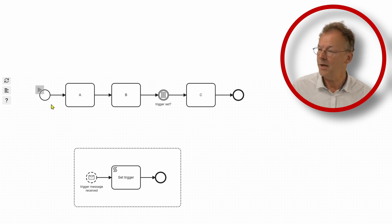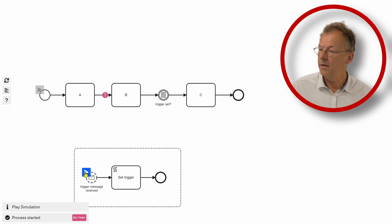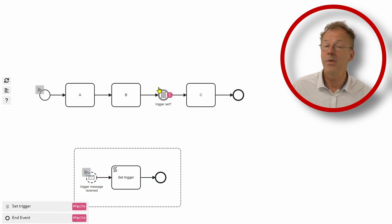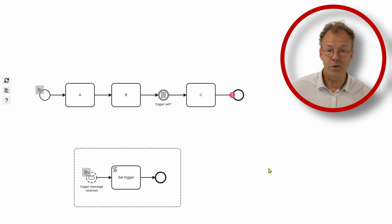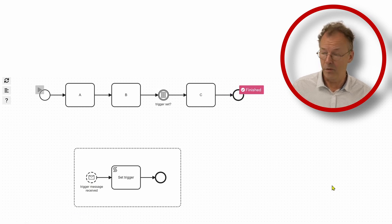To see how that works, we go here. Now we set the trigger and we can immediately continue even though the trigger has been set before.